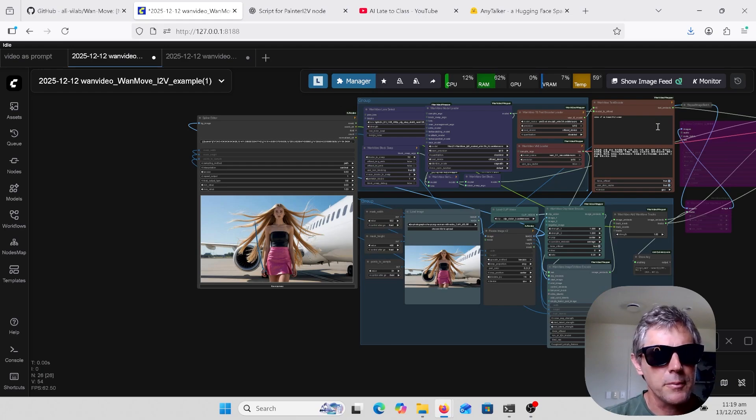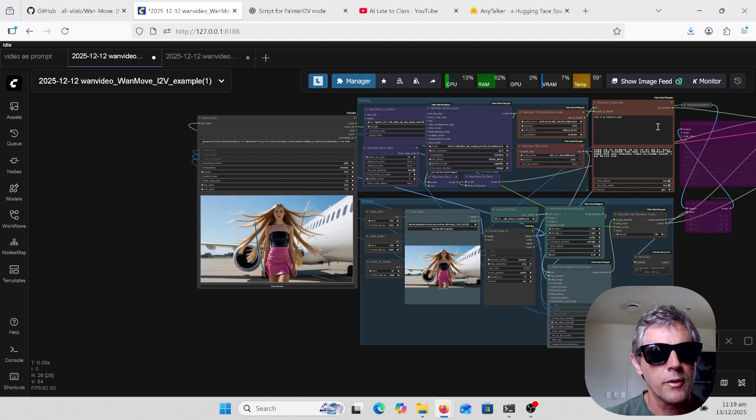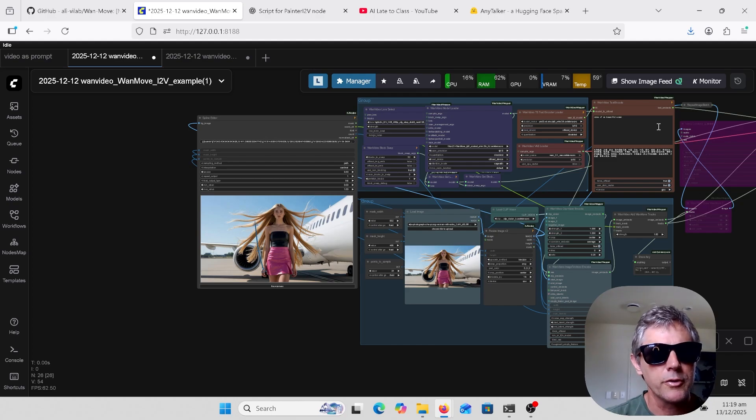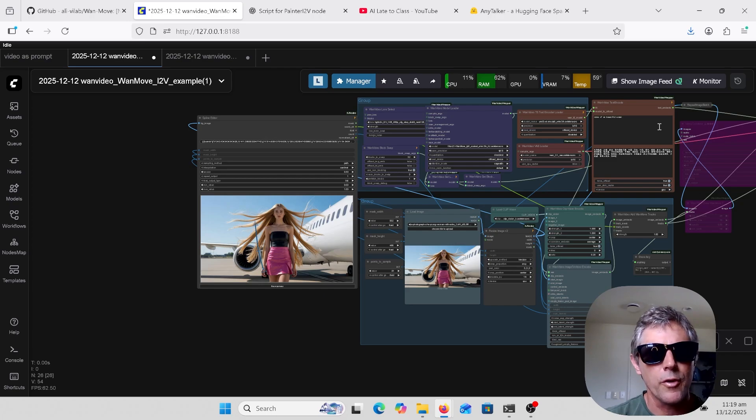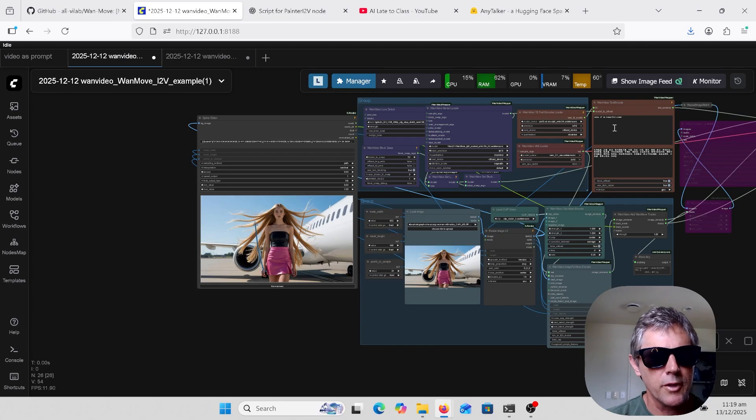Welcome to another episode of AI Late to Class. There's a new trajectory motion model out called One Move. This is where you use a spline to guide the path of motion for camera movements or the movement of an object from a reference image. I have shown this before in my very first video, ATI trajectory-based motion.